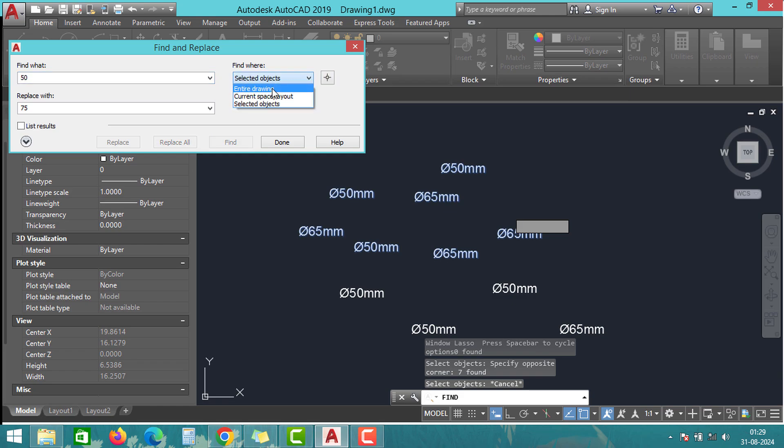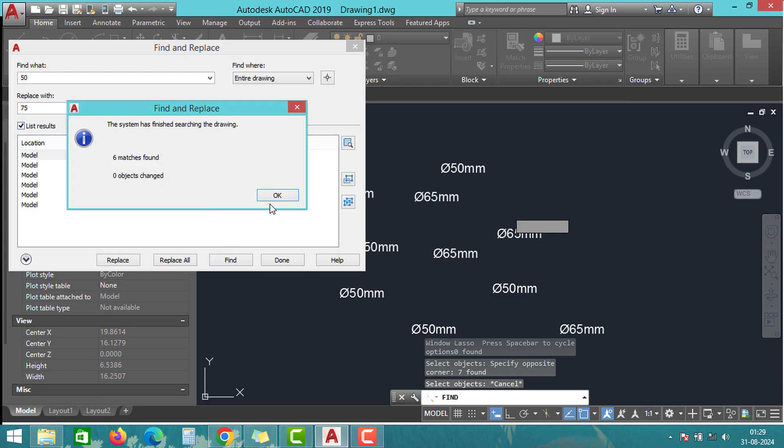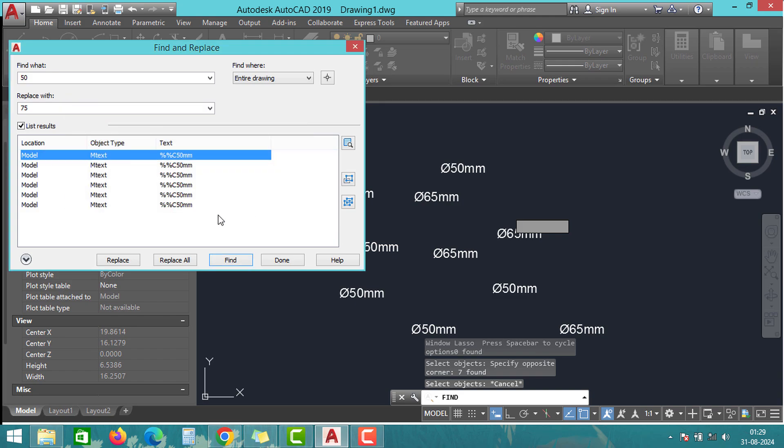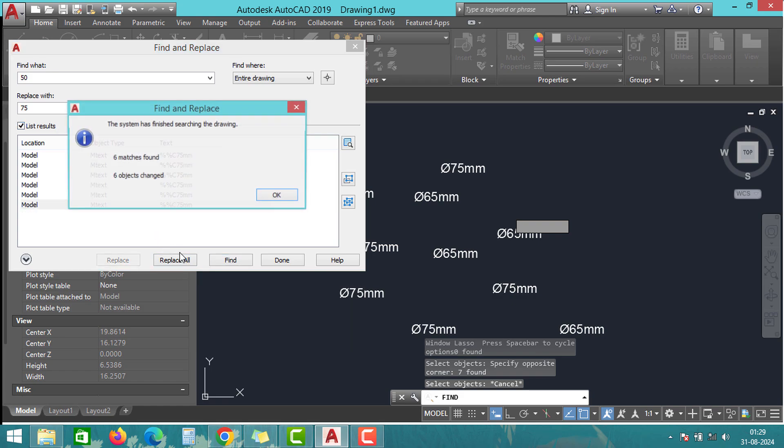Once you have filled in all those options, check the List Results box and finally click on Find to see all the values. Check the list to make sure the correct values are selected. Now we can replace the values by clicking on Replace All.